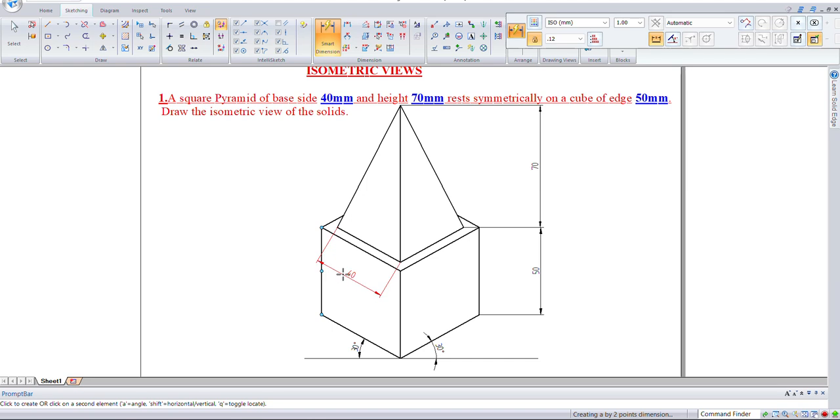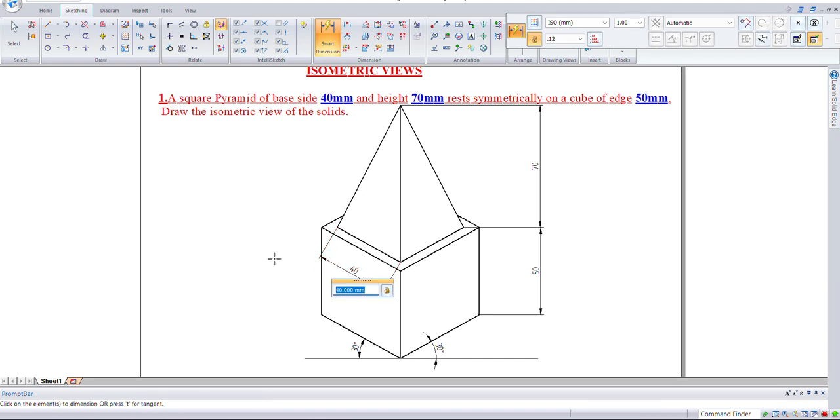Dimensioning is not required, but if you want, you can specify the dimensions. This is the isometric view. Thank you.